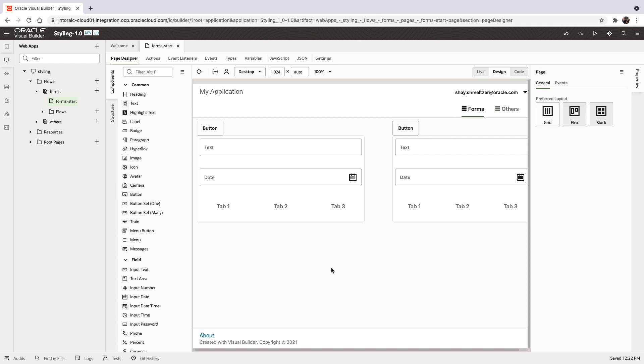In this demonstration we're going to talk about styling Oracle Redwood applications. What you see here is a simple Redwood application. We have several components and we're going to show you some capabilities that you can do now with the Redwood theme.